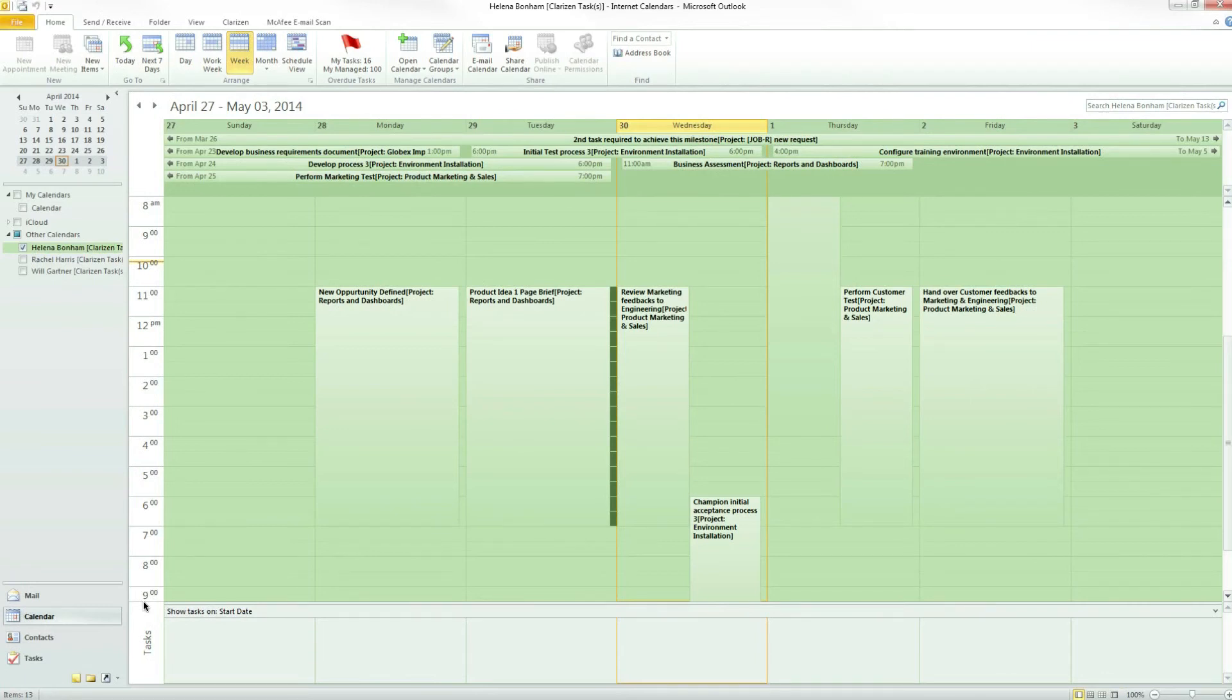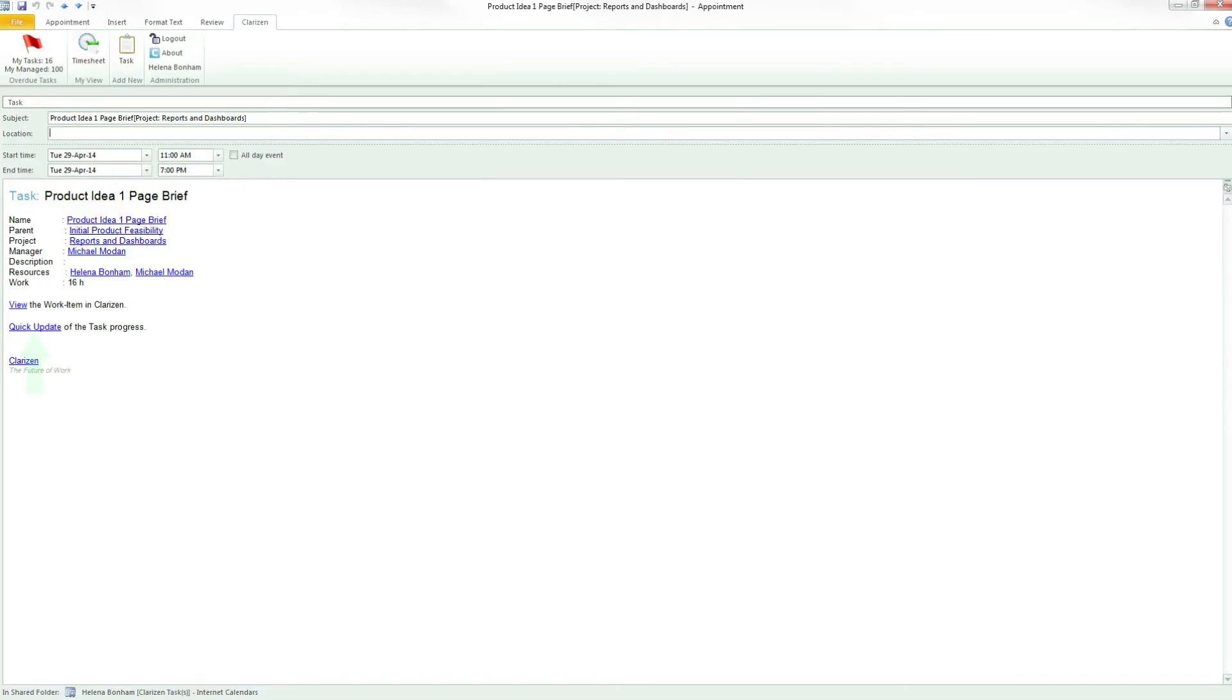Reporting through iCal feeds is done in the same way as through the progress emails. Simply select the relevant task and click on Update Progress. The same Quick Update window that you accessed through the progress update request is displayed, and you can now report your progress.